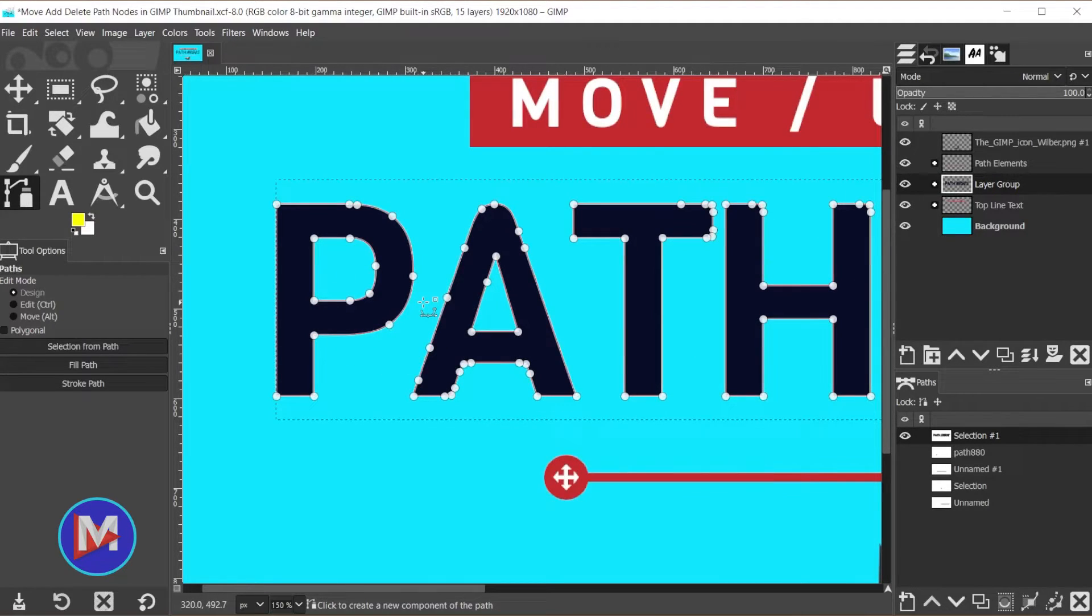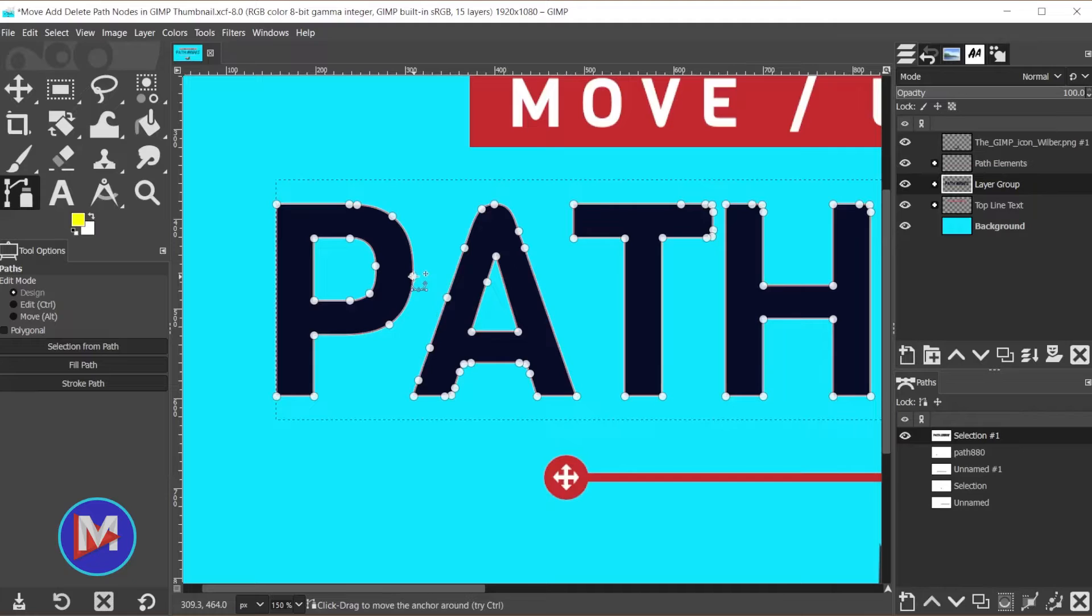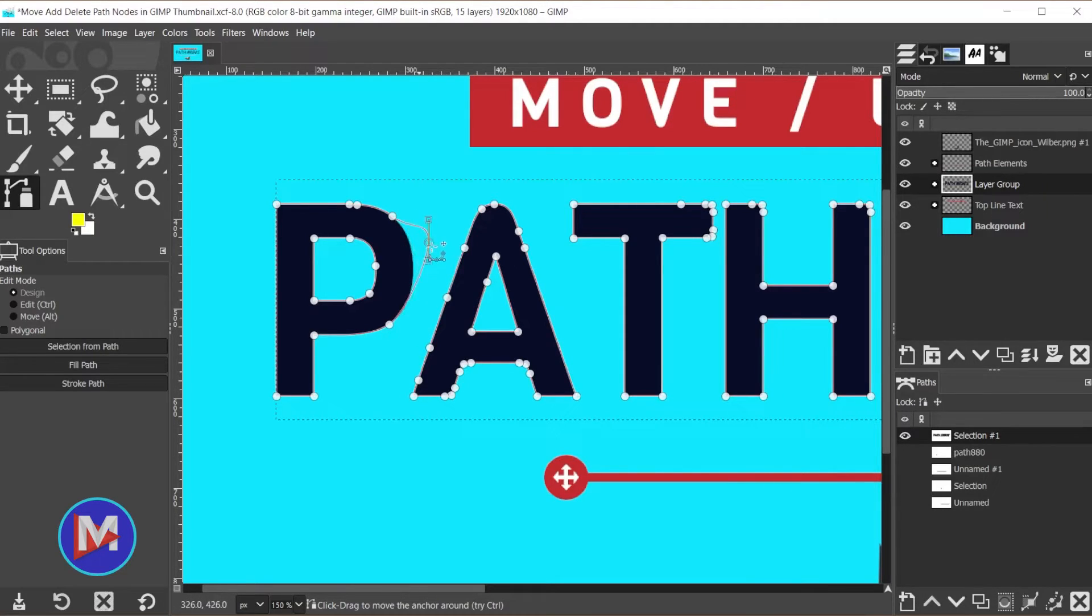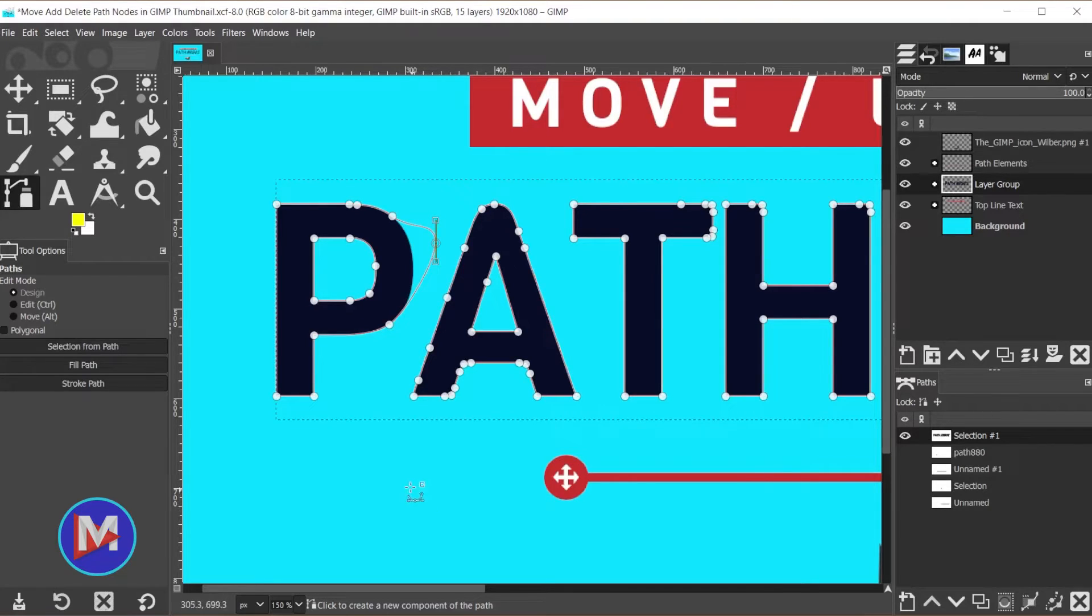For starters, I'll show you how to move nodes. All you got to do is click on the node you want to move and just drag it around, then release your mouse once you want to place it somewhere.